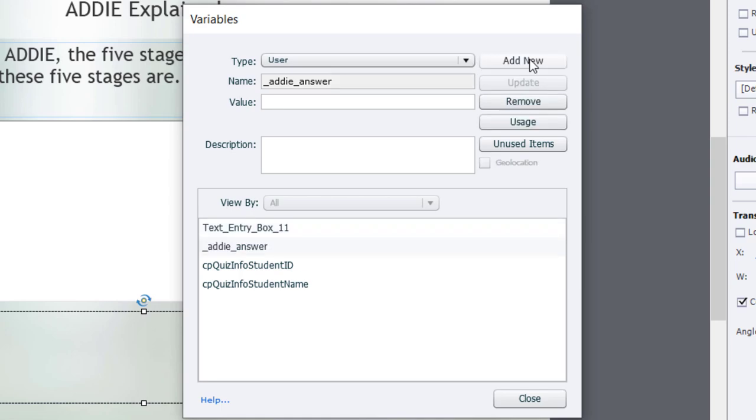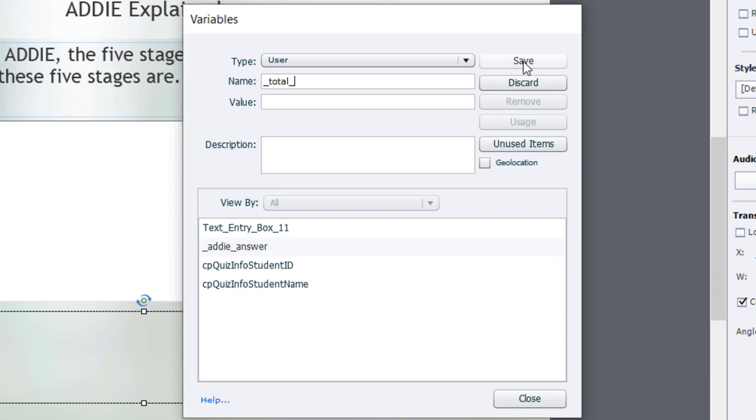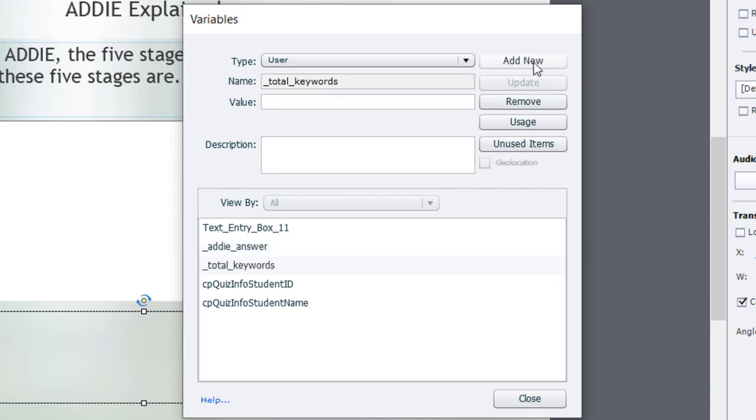I'm also going to add another variable, and this will keep track of the number of keywords. We're looking for five keywords in the learner's answer here. So I'm going to call this underscore total underscore keywords. Again, the value can be blank for right now.